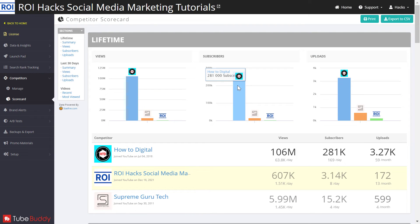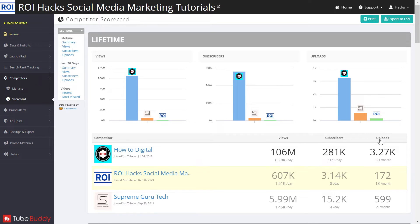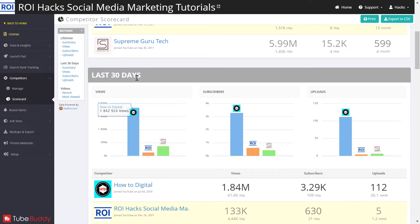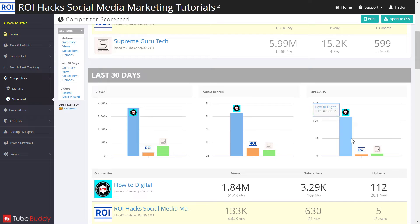If I click on the scorecard, I can compare my channel stats with the competitors I have added to this TubeBuddy account. You get an overview of views, subscribers, number of uploads, and when they joined YouTube compared to your channel. You can also see stats on the last 30 days — how many subscribers they gained, how many views they had, and how many uploads they made.